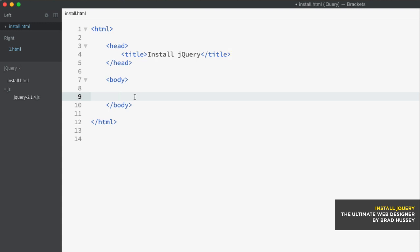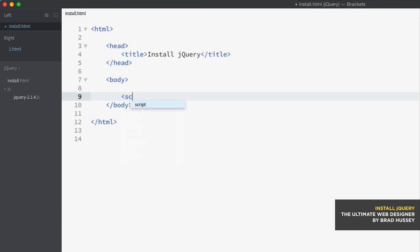So I suggest putting your scripts always at the bottom. And there is one exception for a specific script called Modernizr. But we'll get there. We'll get there later. We don't need to talk about now. So all your scripts before the closing body tag. So to hook in jQuery, the local version here on our site, is use a script tag. Now, you don't need to use the type attribute, actually. We've been using it so far. And that's just for practice.